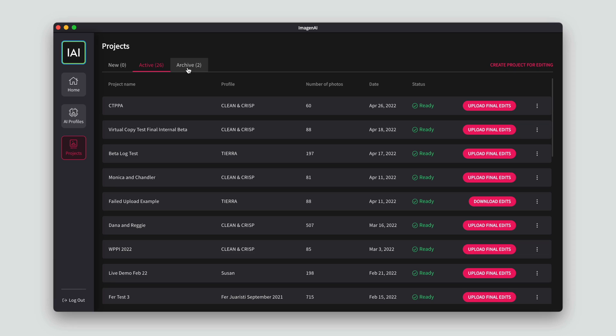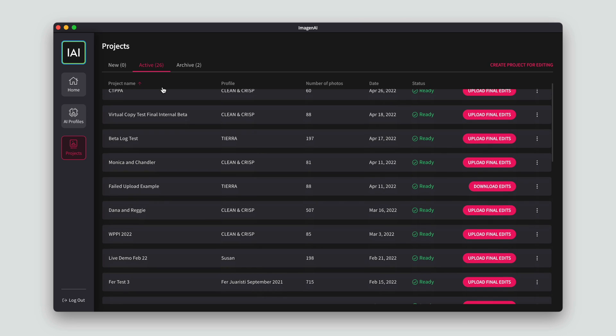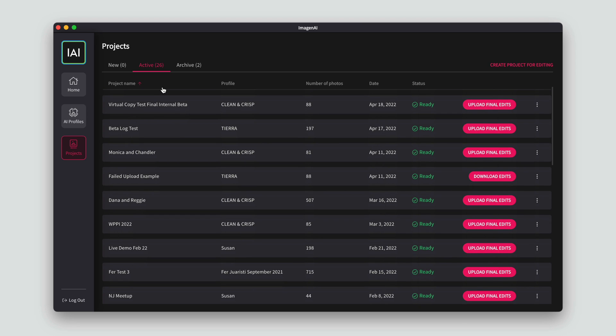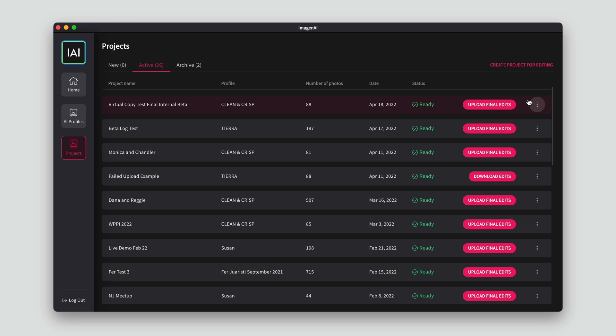The Projects page in the navigation bar will have tabs clearly showing pending uploads, uploaded projects, and projects that are ready. When your upload is finished, you will see a new project found under the Active Projects tab.